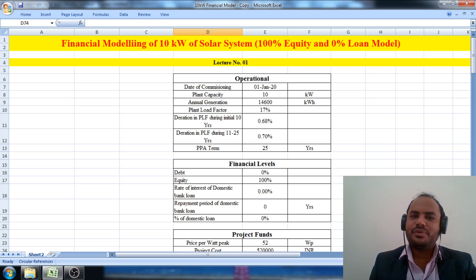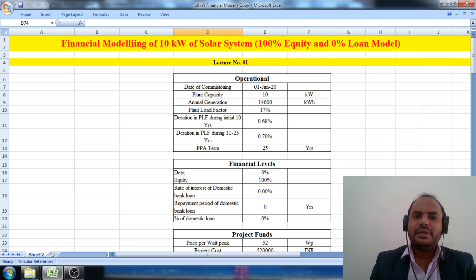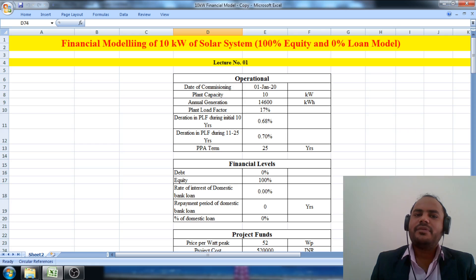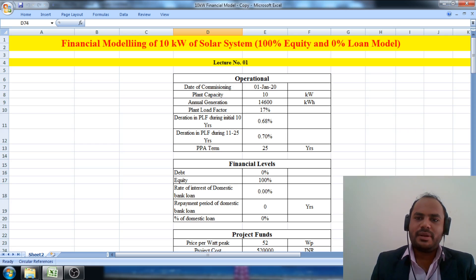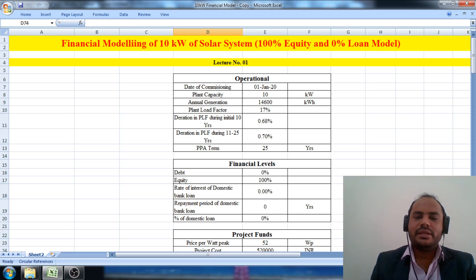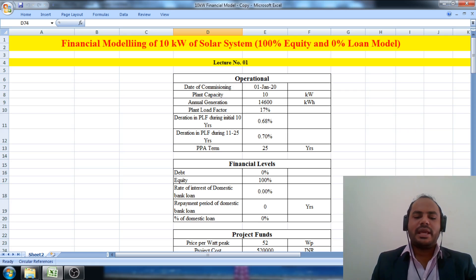Hello everyone, welcome to the Renewable Energy Study Group. In today's third session of the financial modeling of a solar power plant, we are going to calculate the taxable income and the overall tax calculation.